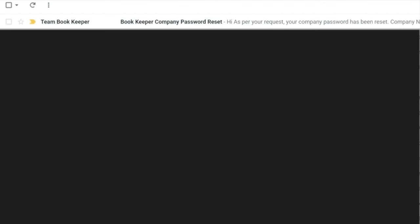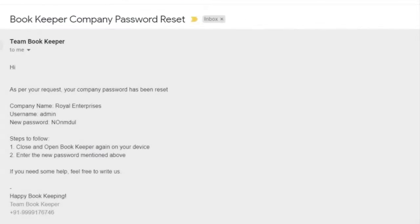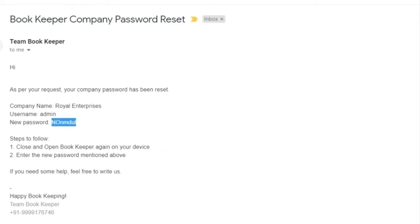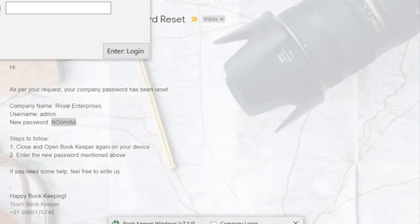You just have to open the mail, copy the password, and paste it again. Your company will open.